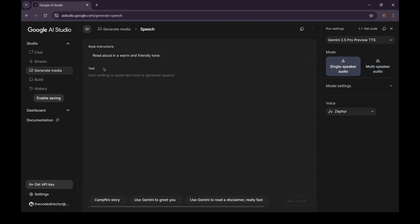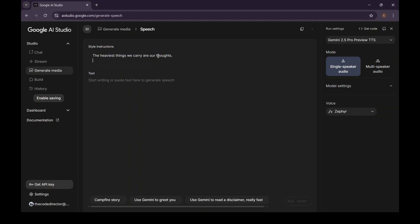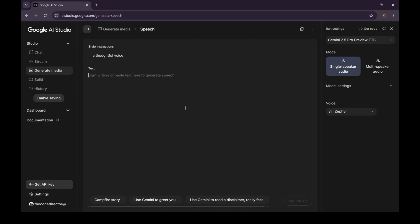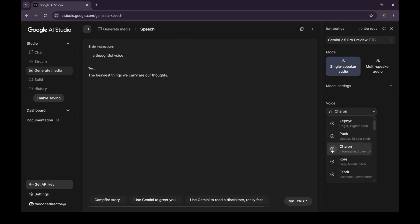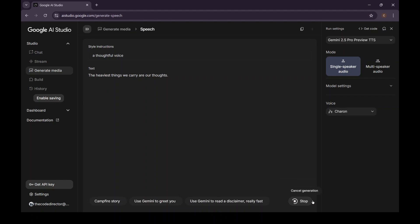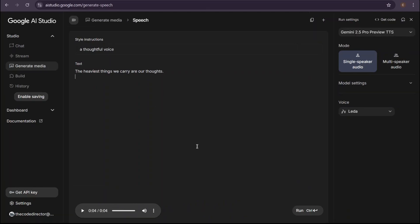Now you'll see two main boxes here: Style instructions and text. The text box is pretty obvious, but this style instructions box, this is where the real magic happens. This little box is what makes this tool better than anything else out there. Let me show you the difference. I'll start with the basic prompt, the kind you'd use anywhere else. In style instructions, I'll write 'a thoughtful voice.' And for the text, let's use something profound: 'The heaviest things we carry are our thoughts.' Now, over on the right, I'll select a voice. There are tons to choose from, but let's try Sharon, described as an informative, lower-pitch voice. Okay, looks good. Let's hit run and see what we get. The heaviest things we carry are our thoughts. Okay, that's pretty good. The quality's clean. It sounds human.